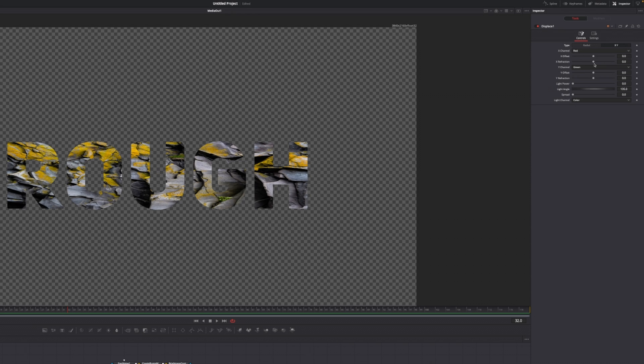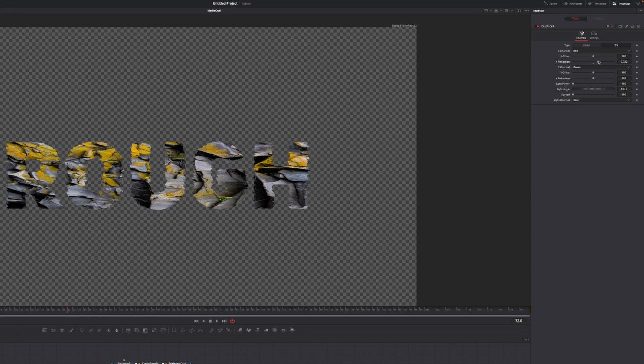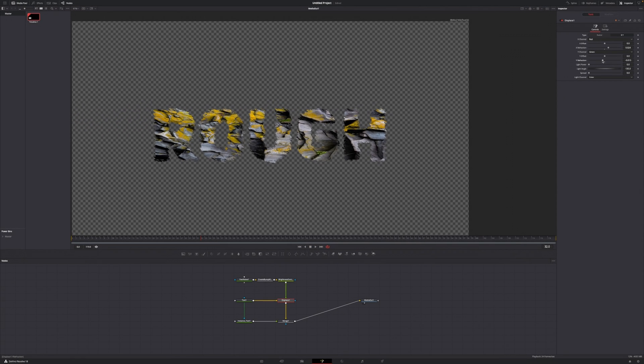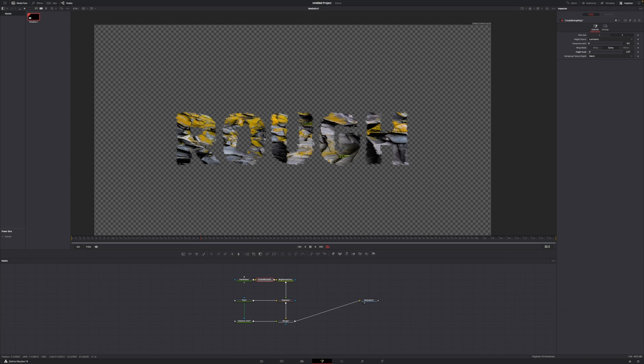Let's say we're going to increase our X refraction to around something like this and just lower our Y refraction something like this to get a completely different look. And this is basically how easy it is to create a text with rough edges inside of DaVinci Resolve's Fusion page.